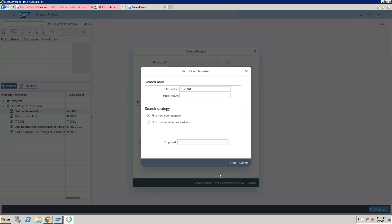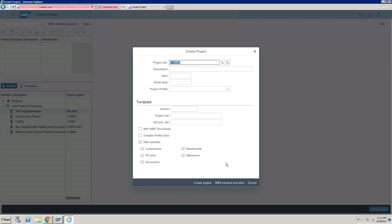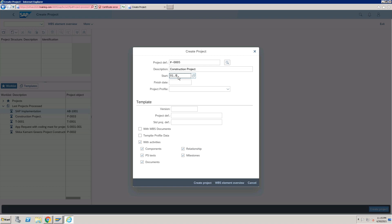I'm selecting the first option and clicking 'Find.' The system will propose a number after checking the database. It is showing me P-0005, which means P-0001, 0002, 0003, and 0004 are already available in the system. Click to accept that number, then enter the description of the project — let's say it is a 'Construction Project' — and enter the start date.